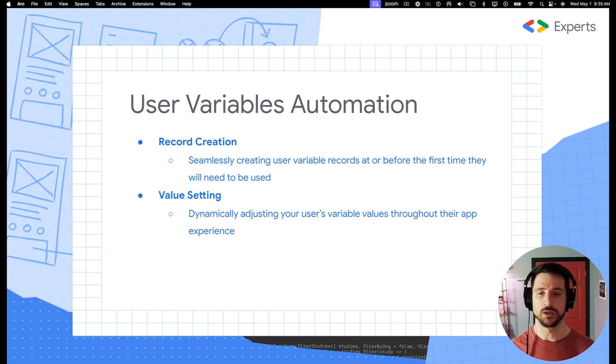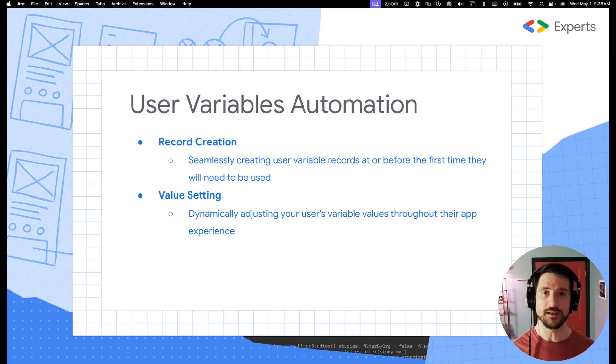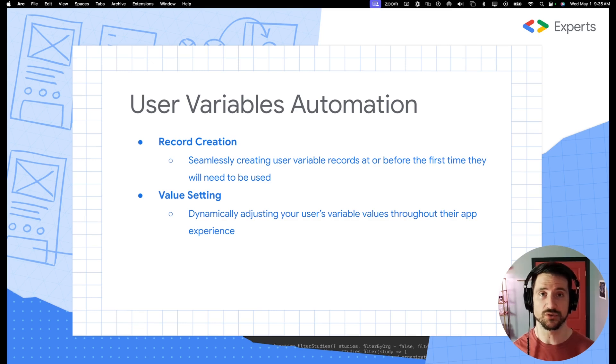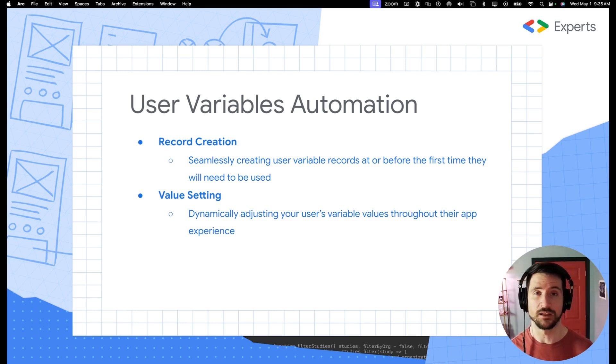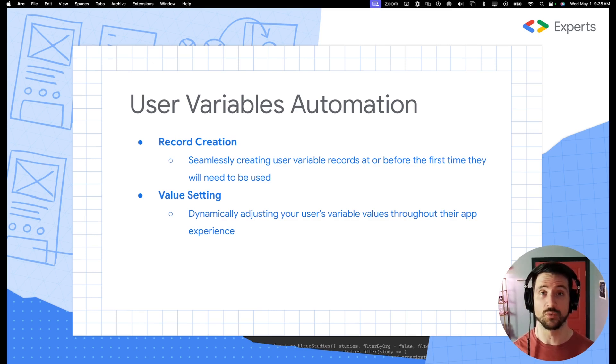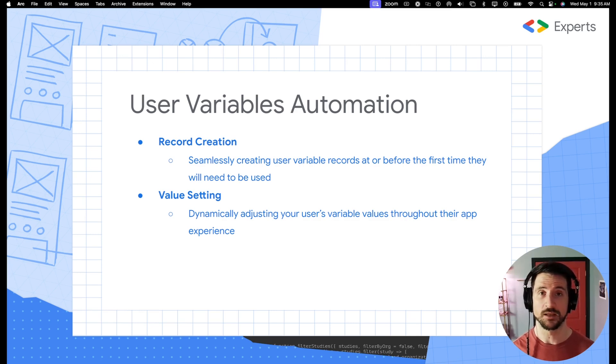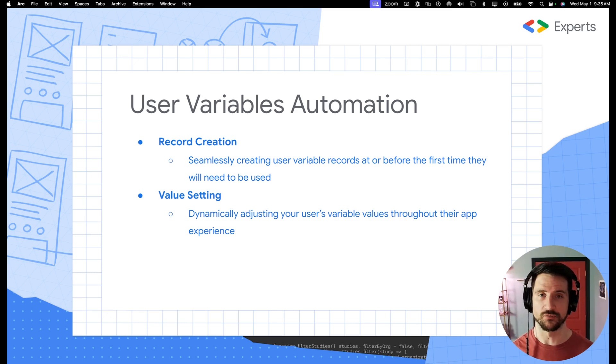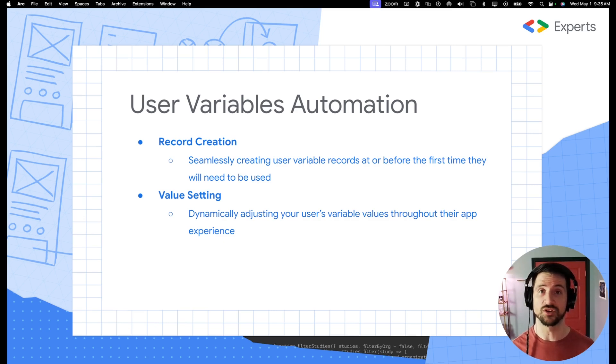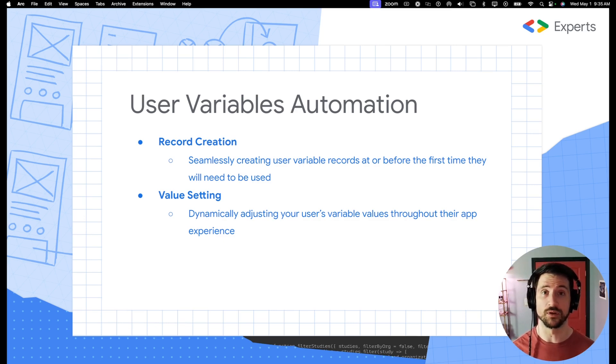The first is really about creating records dynamically rather than having to pre-fill your user variables table with a set of users. You're probably already doing that for a user table, so you could theoretically do that at the same time. But I want to show you a different way to ensure that users will always be able to have the correct app logic, even if you forget to add them to your user variables table. The second topic is value setting - dynamically adjusting the variable values associated with the current user throughout their app experience.